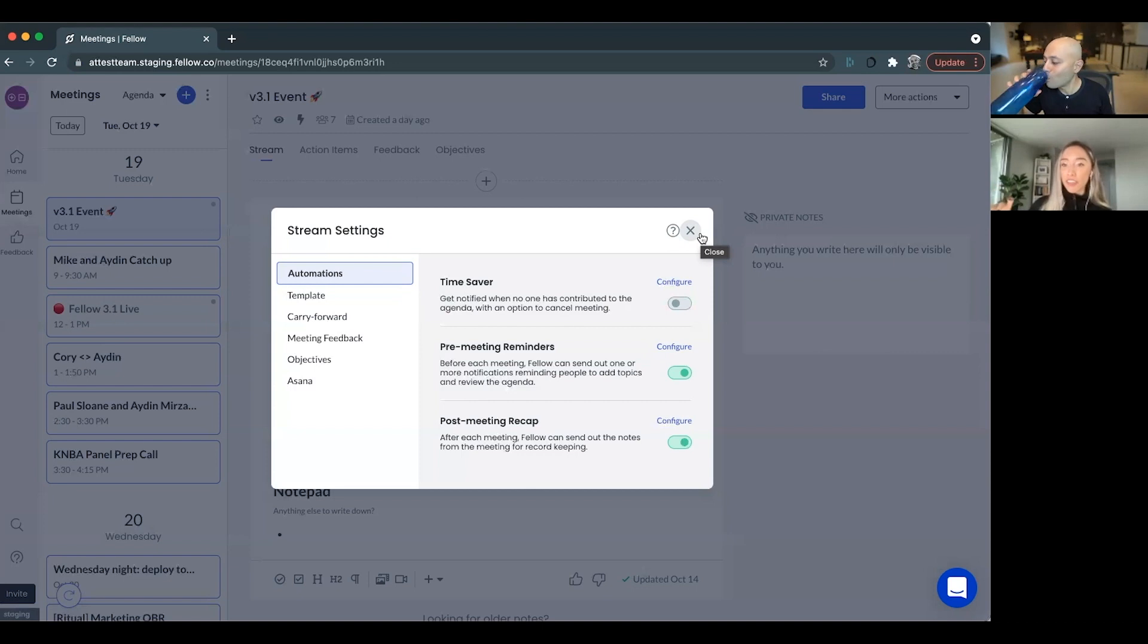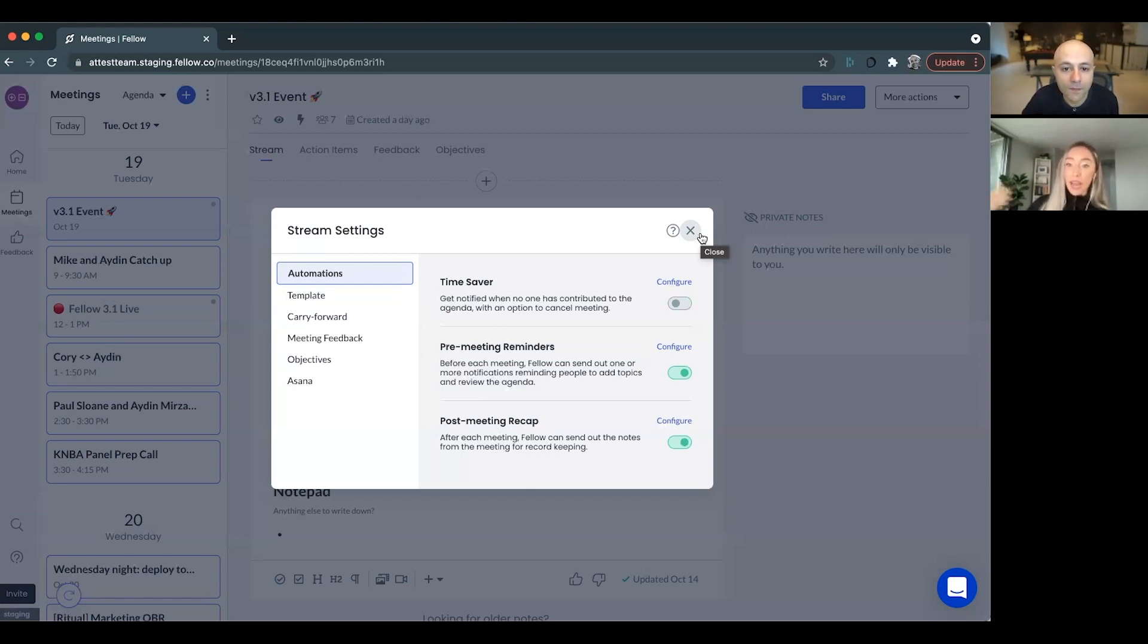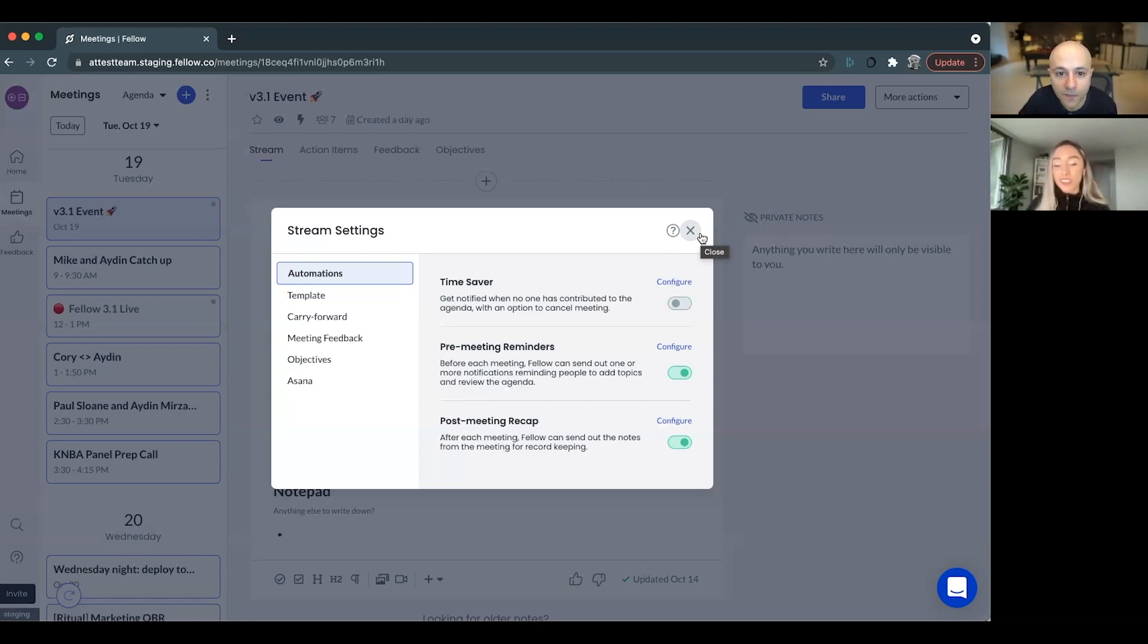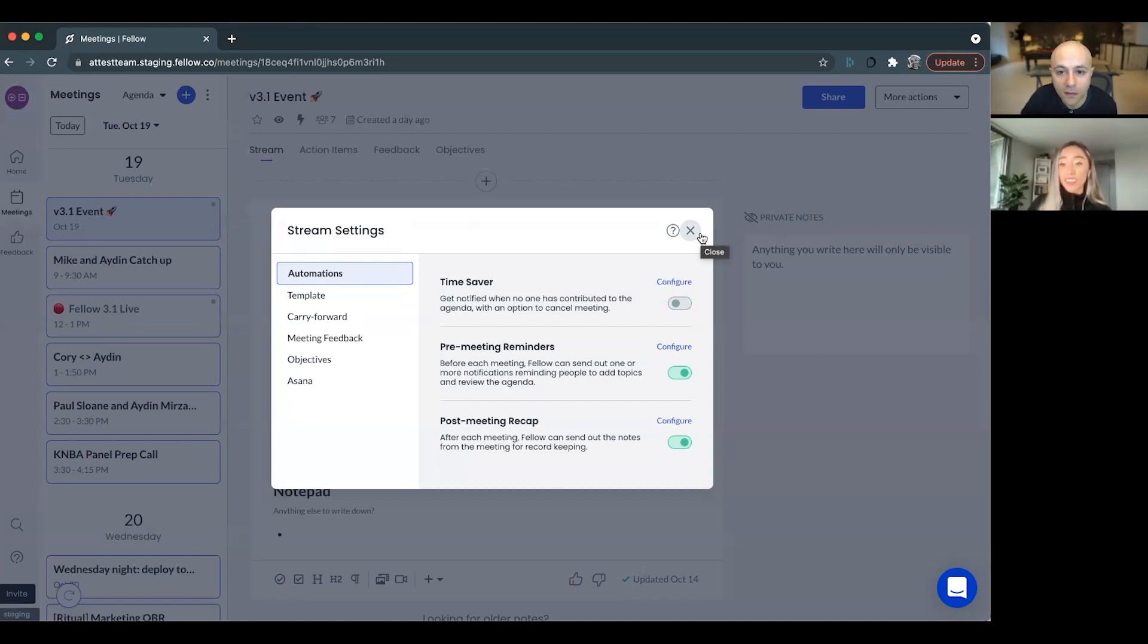So every department updates the team with updates from marketing, sales, customer success, product. We don't have to meet in person to give those updates, but then we send a meeting recap with the notes and updates. So I think that's an awesome way to use Fellow.